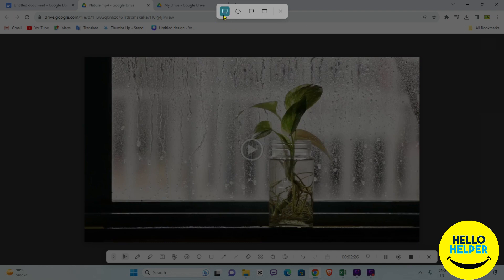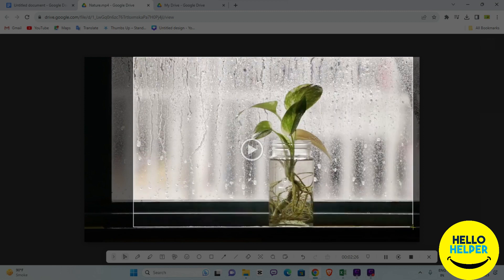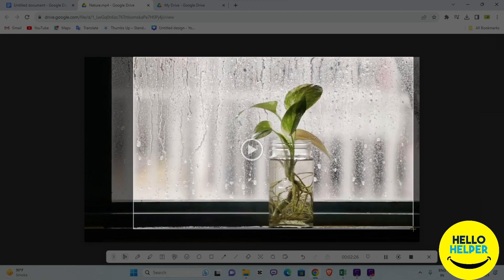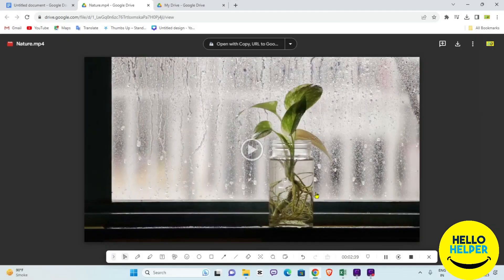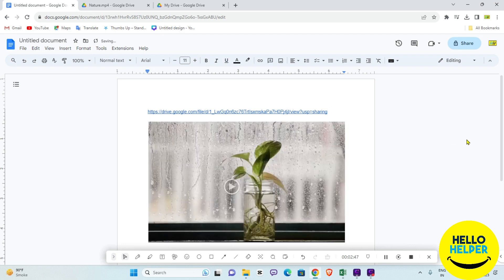Simply press the Print Screen button. When you click Print Screen, you will get an option to select the area you want to capture. Select the area of that video to take the screenshot, and now paste that screenshot using Ctrl+V.